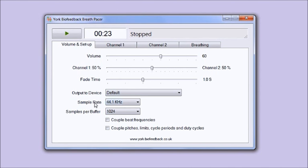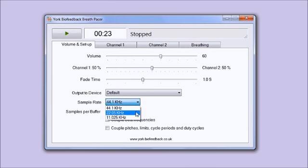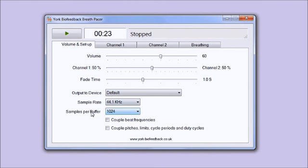Sample rate controls the quality of the sound. 44.1 kilohertz, which is the default, is the equivalent of a CD. If you had performance issues, if your computer was rather slow, you might benefit from dropping that down.